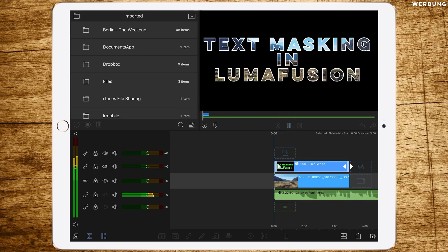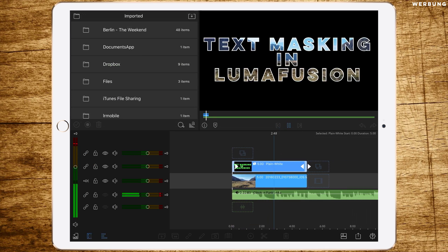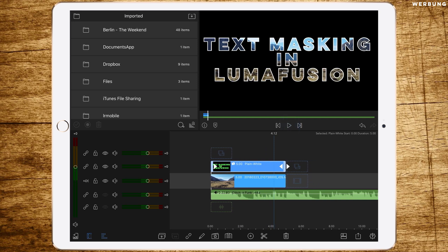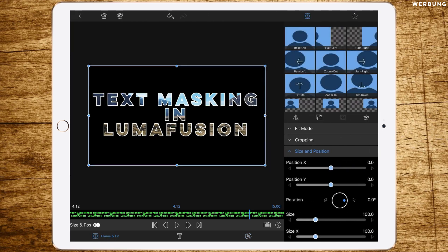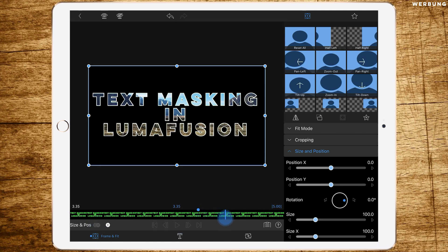And that's already it if you just want to do text masking — pretty simple, pretty fast. But we want to add some motion to it. So we are going to frame and fit, and we are adding a keyframe at about three seconds, and another keyframe about one and a half seconds later.